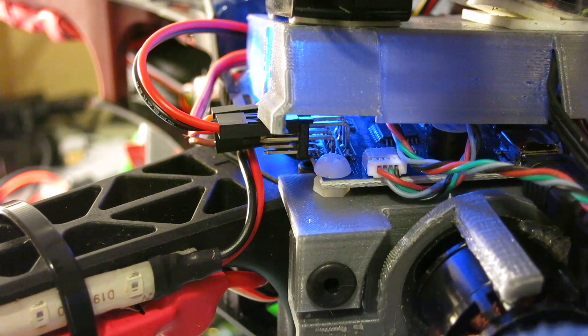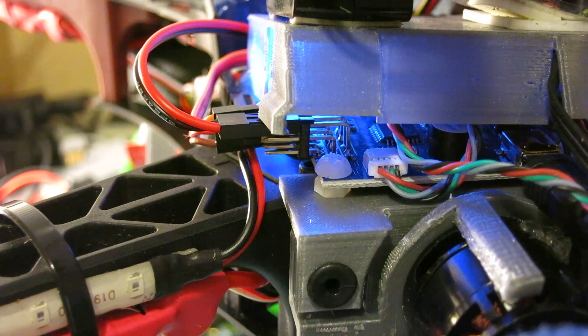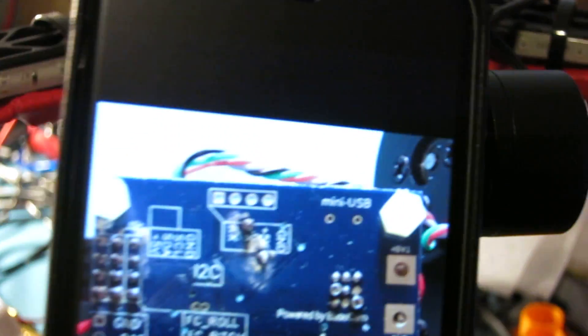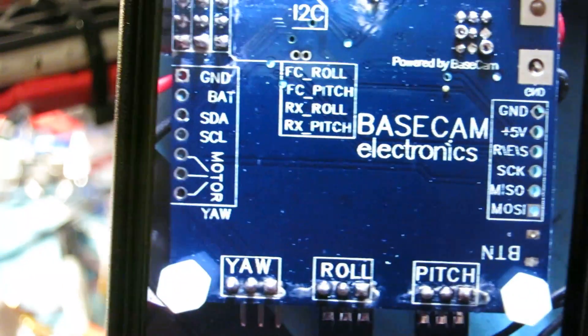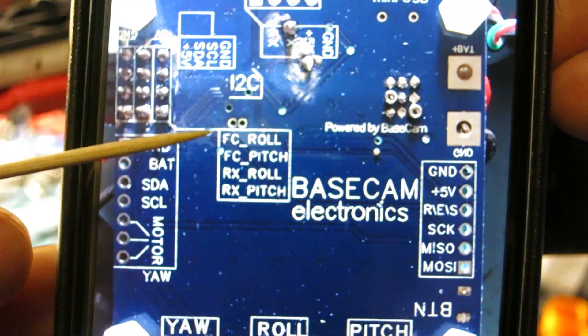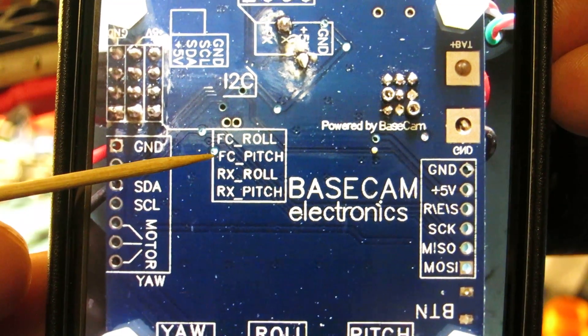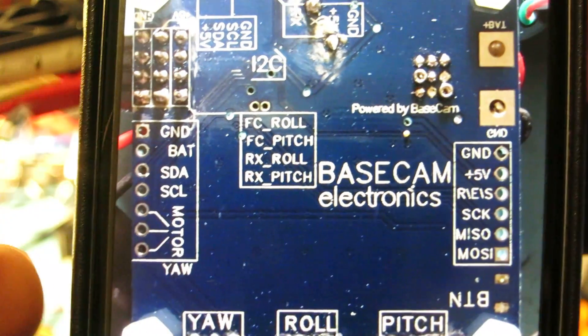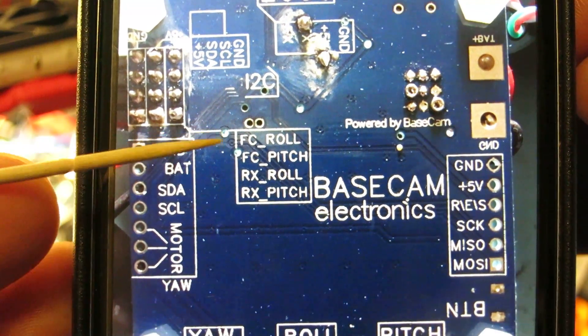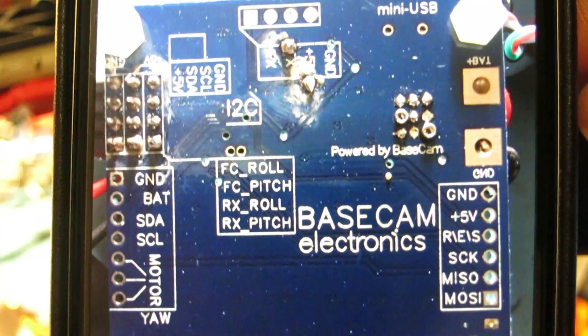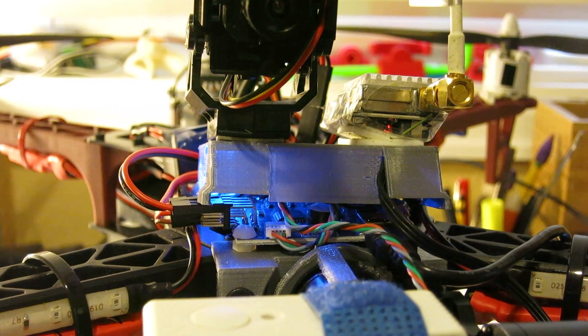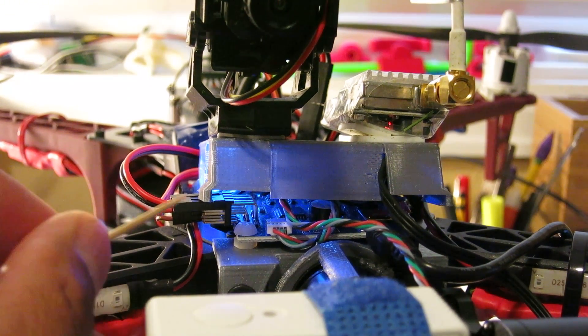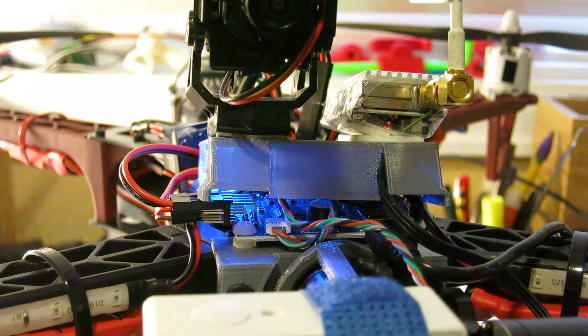And those are connected. And I'll show you a picture of the back of my board here. On my board, I actually have flight controller roll and flight controller pitch. And you only want to plug a single wire into the signal port of those plugs there. So, that's what I have on my gimbal controller board here. So, I have my red for roll and black for pitch.